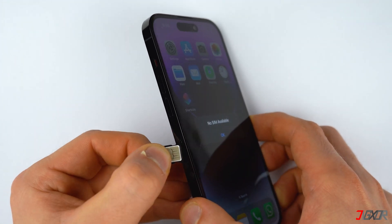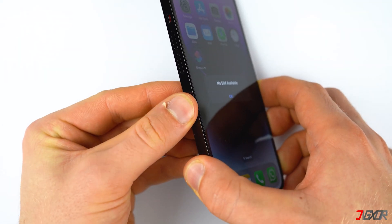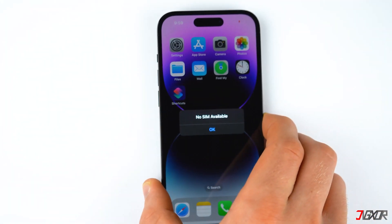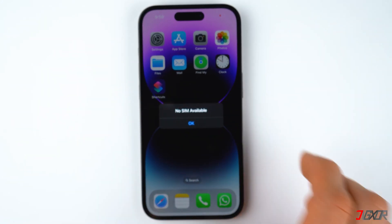However, if your SIM card has no visible damage, you can just dust it off and make sure to replace it in the tray firmly.